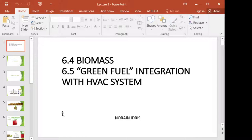I'm going to explain how to use biomass as a fuel source in HVAC systems. We will also see how we can integrate all these green fuels — the fuel cell, photovoltaic, the wind turbine, and biomass — and how we can integrate all those sources with an HVAC system to power it up.